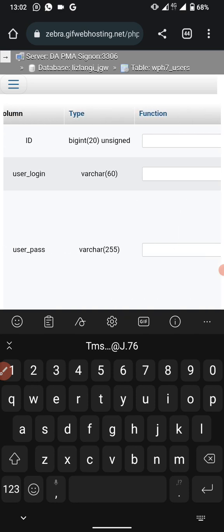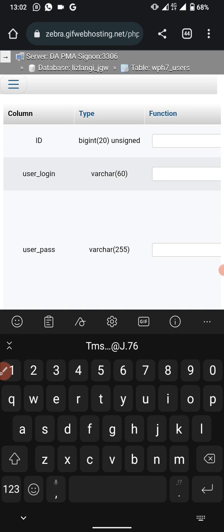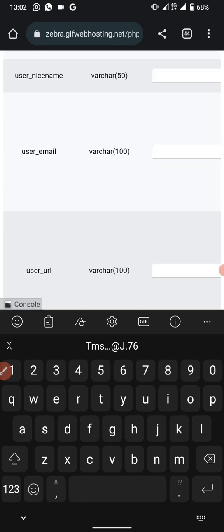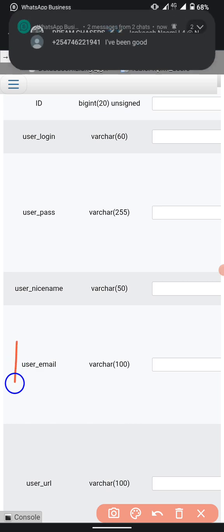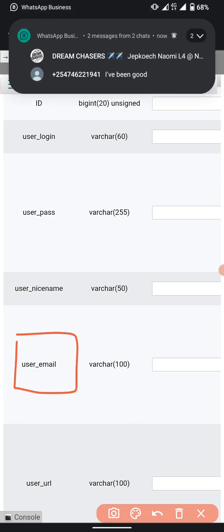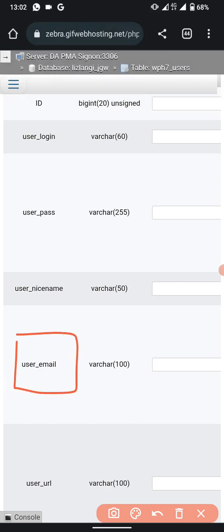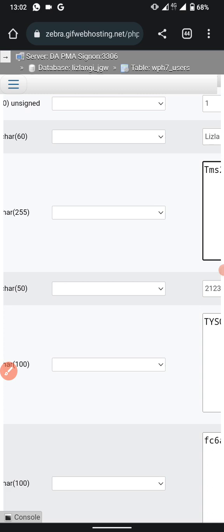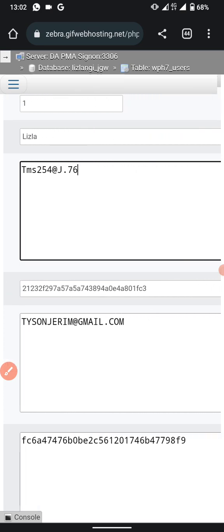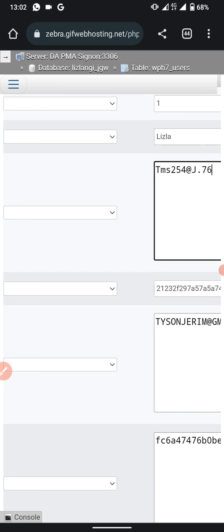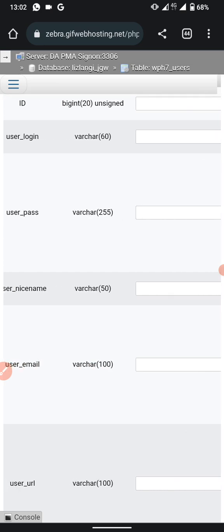To change your email, scroll to the user email row and replace the current email with your new email address.